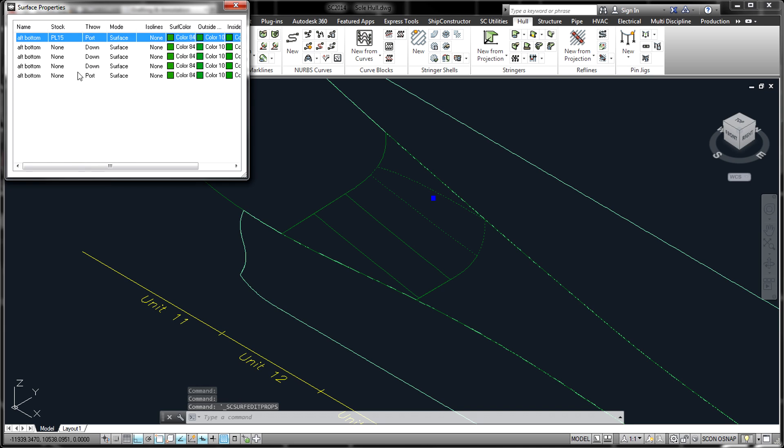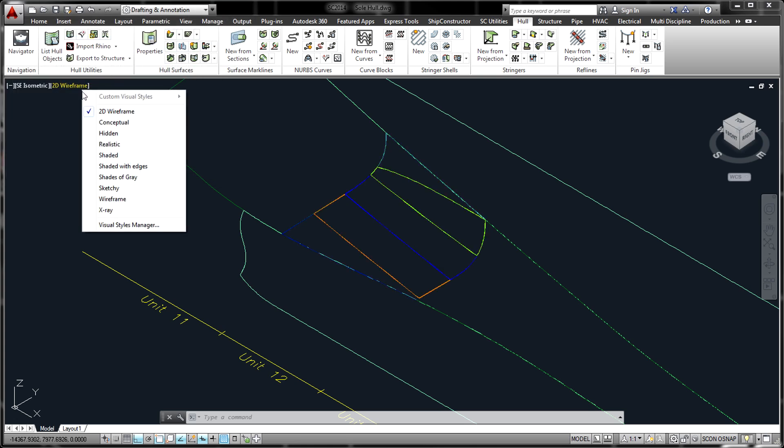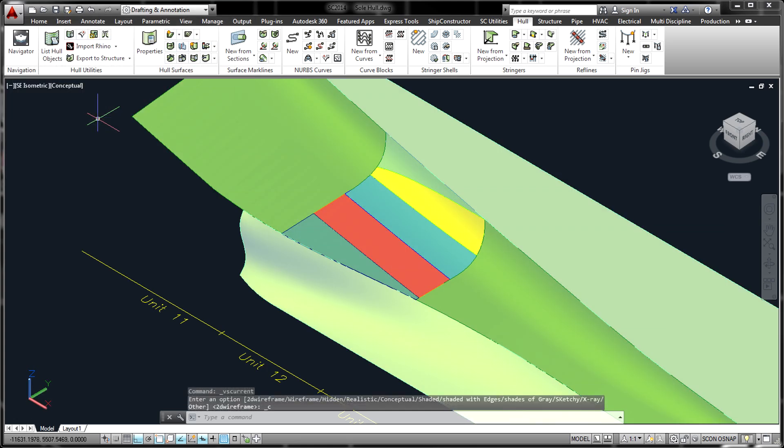Concurrently, a structural stock library is created that defines the plate materials, profile cross-sections, and other standards which will be used in Hull.